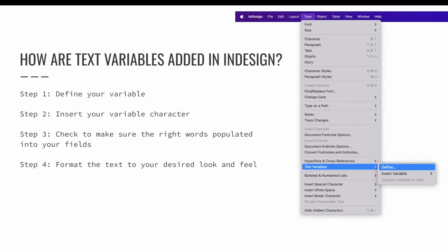Again, text variables are easier to understand when you can see them in action, so let's walk through this specific example together.